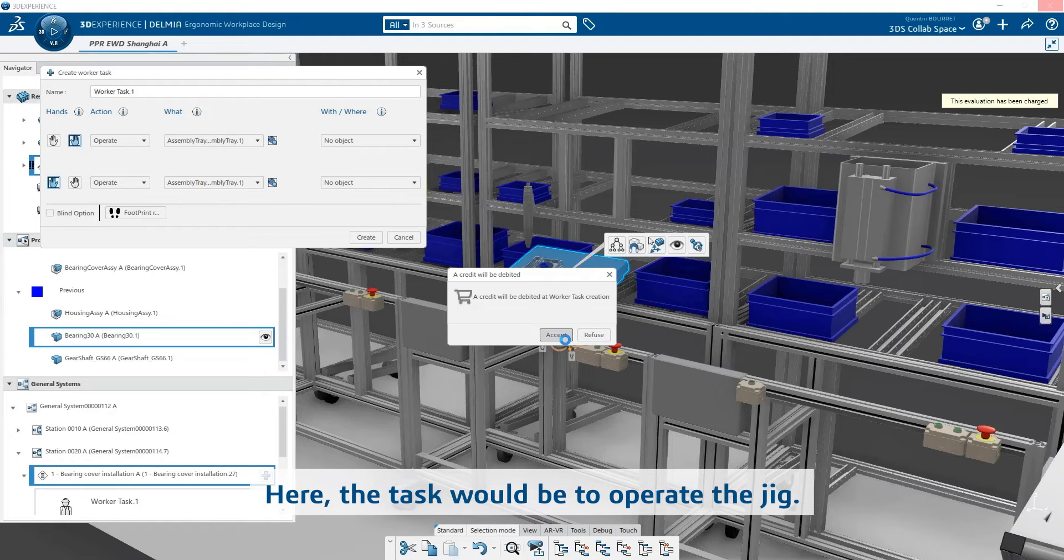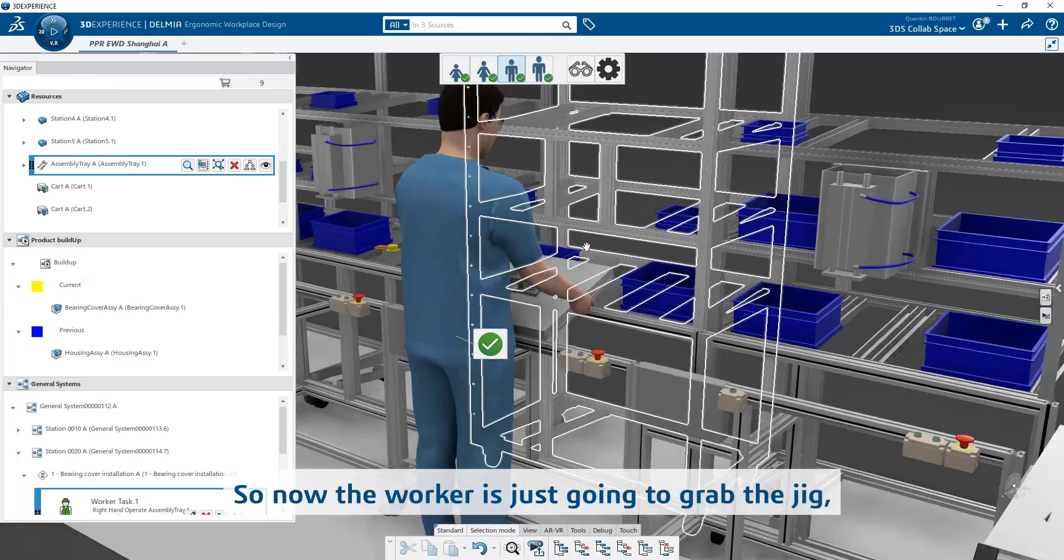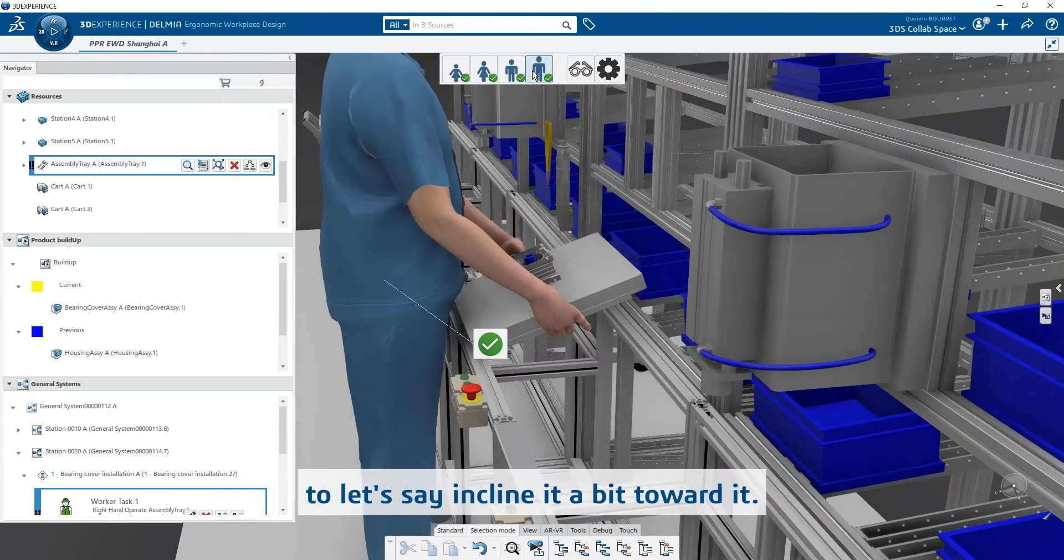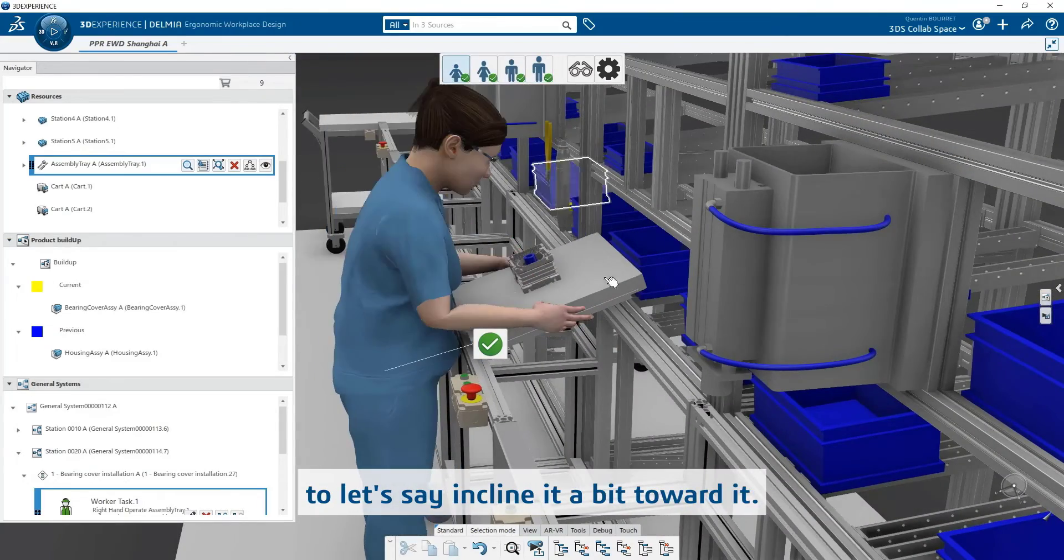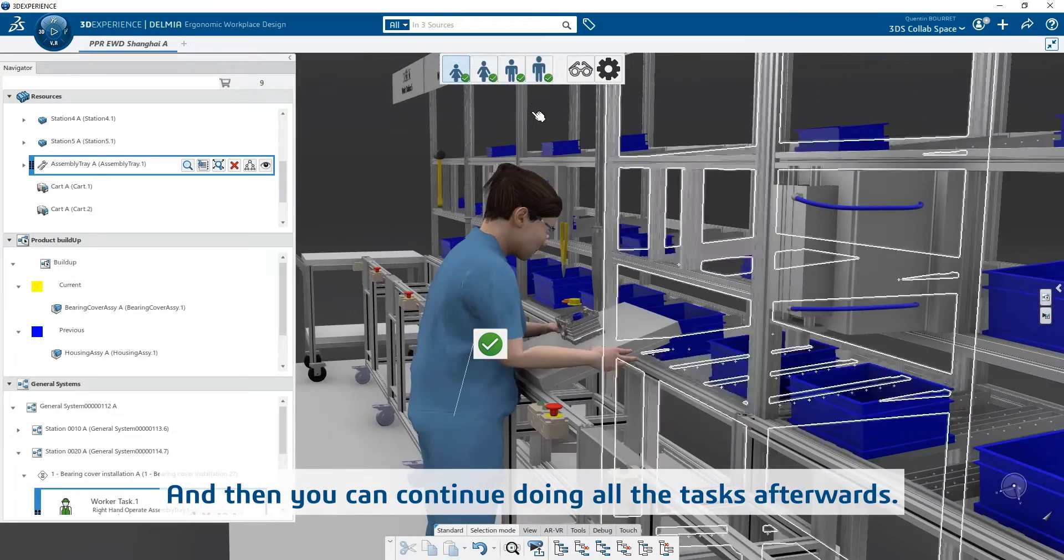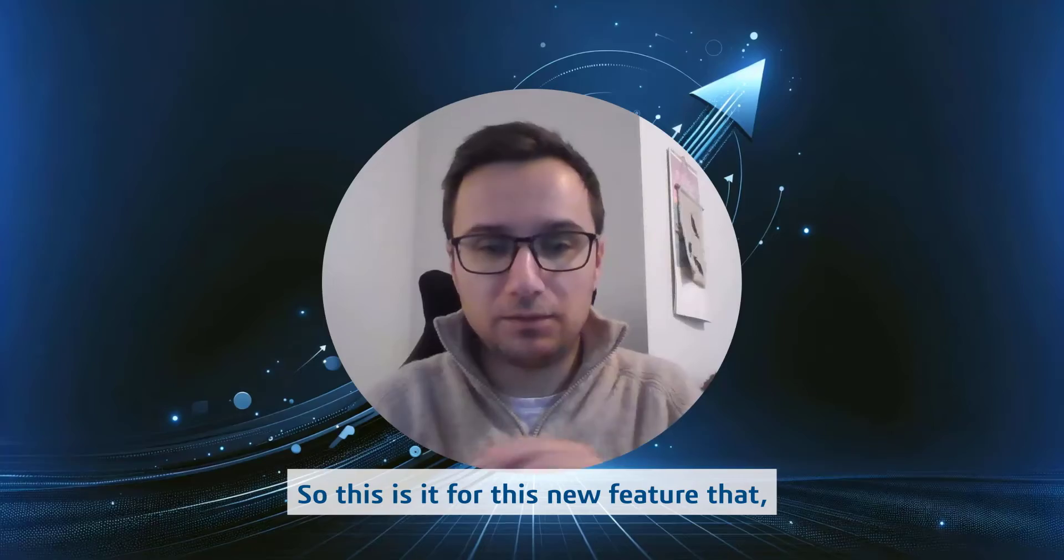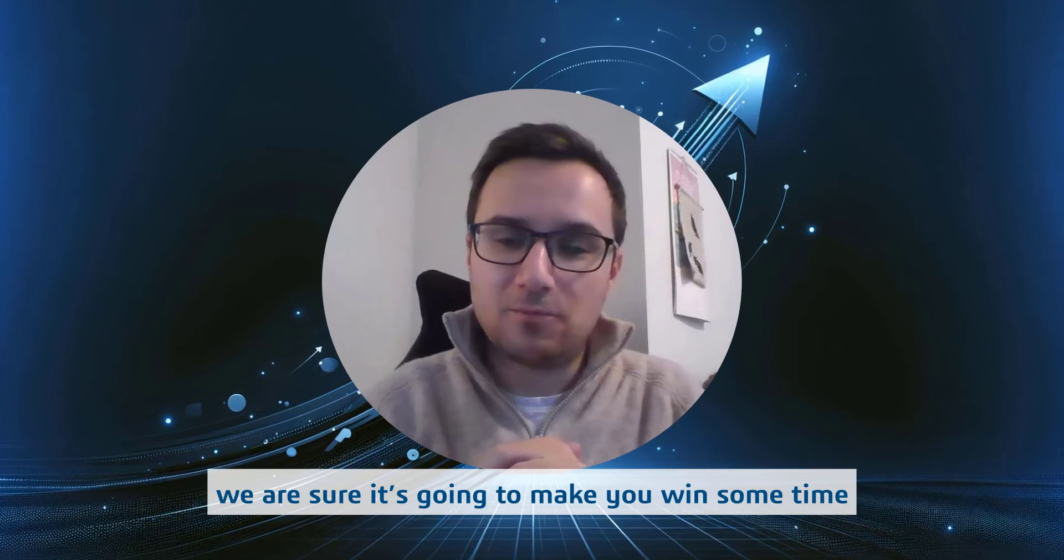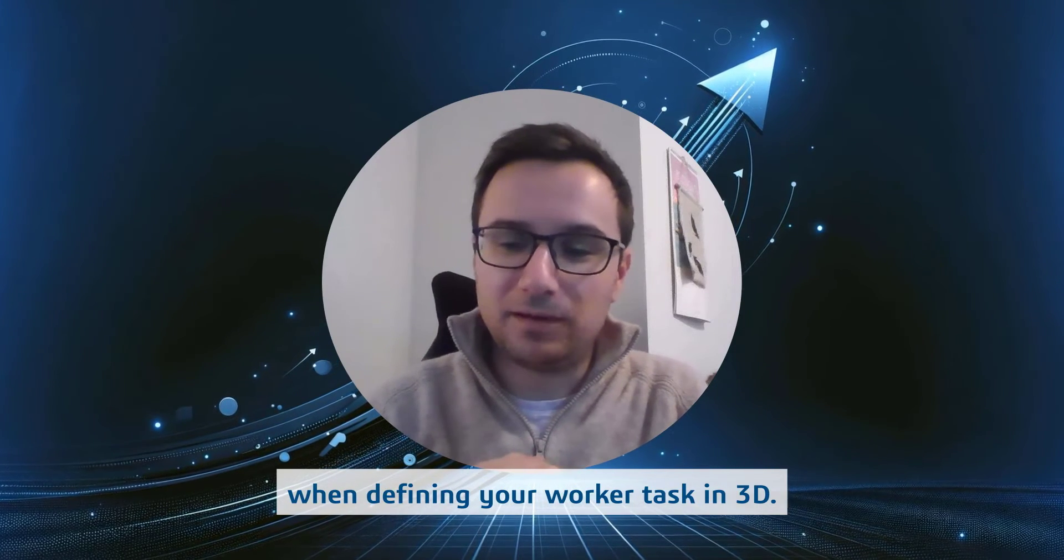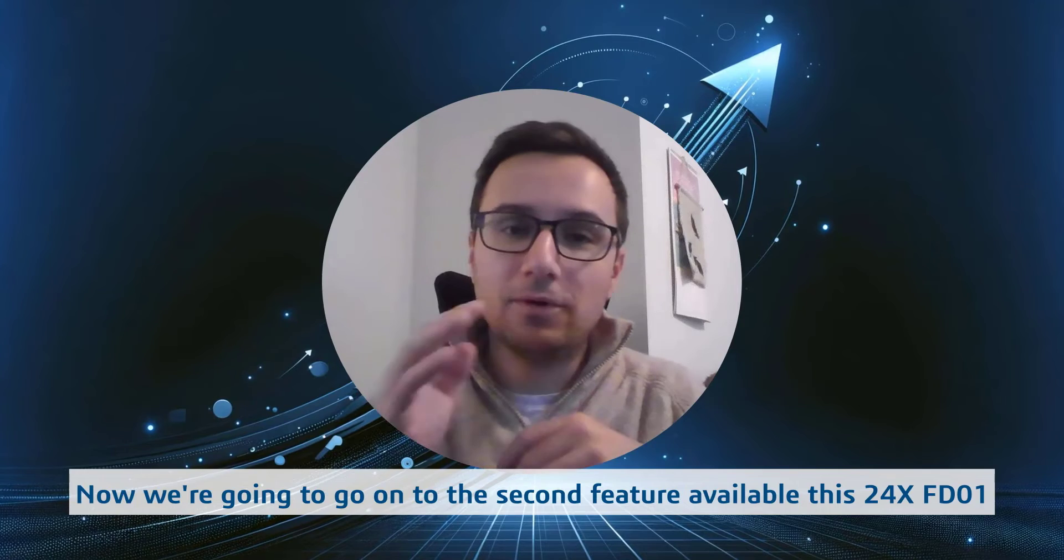And then I can launch my posture creation. Here the task would be to operate the jig. So now the worker is just going to grasp the jig to, let's say, incline it a bit toward them, and then you can continue doing other tasks afterwards. So this is it for this new feature that we are sure is going to make you save some time when defining your worker tasks in 3D.